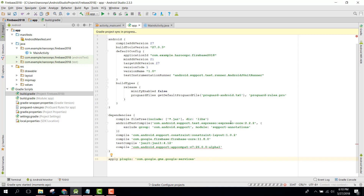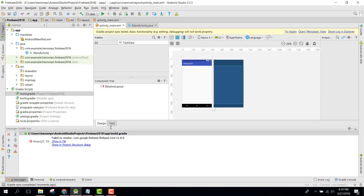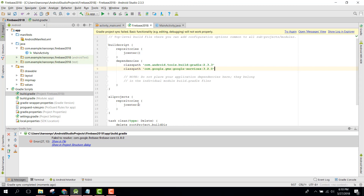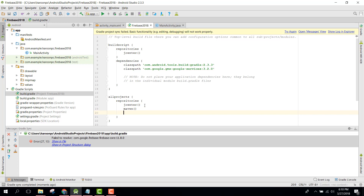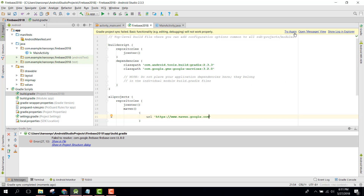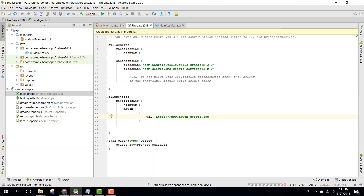After clicking Sync Now there will be an error. In order to remove the error, go to your build.gradle and inside the repositories block add Maven with the URL maven.google.com. Then click Try Again.